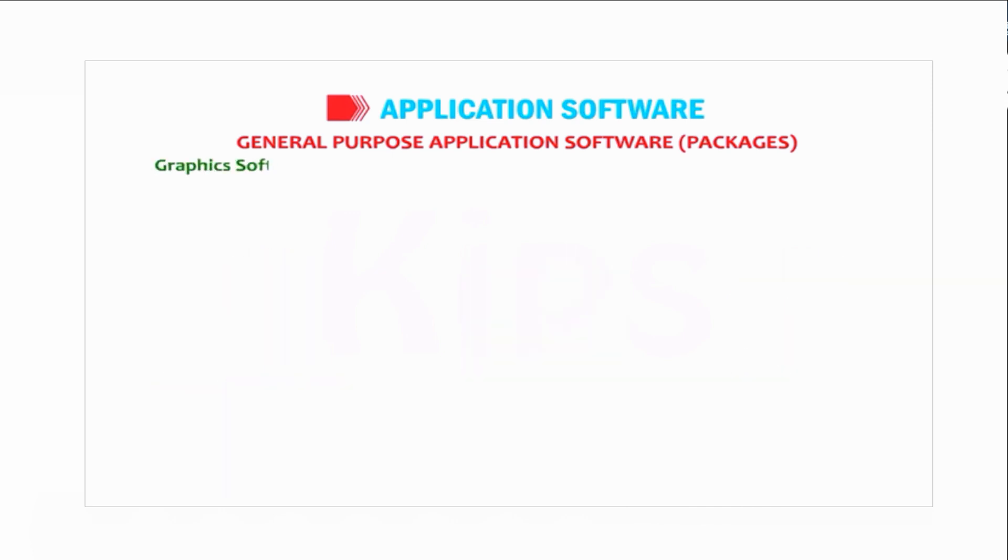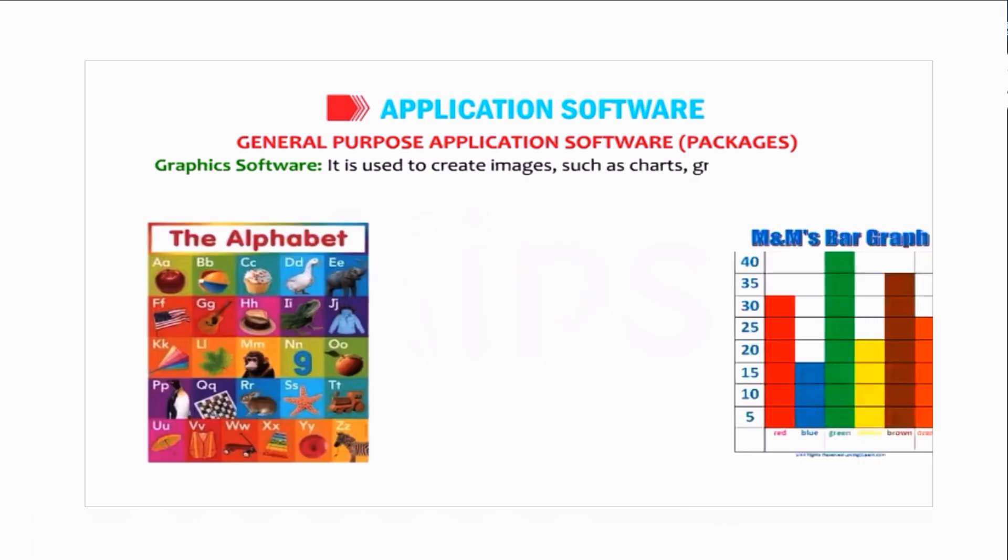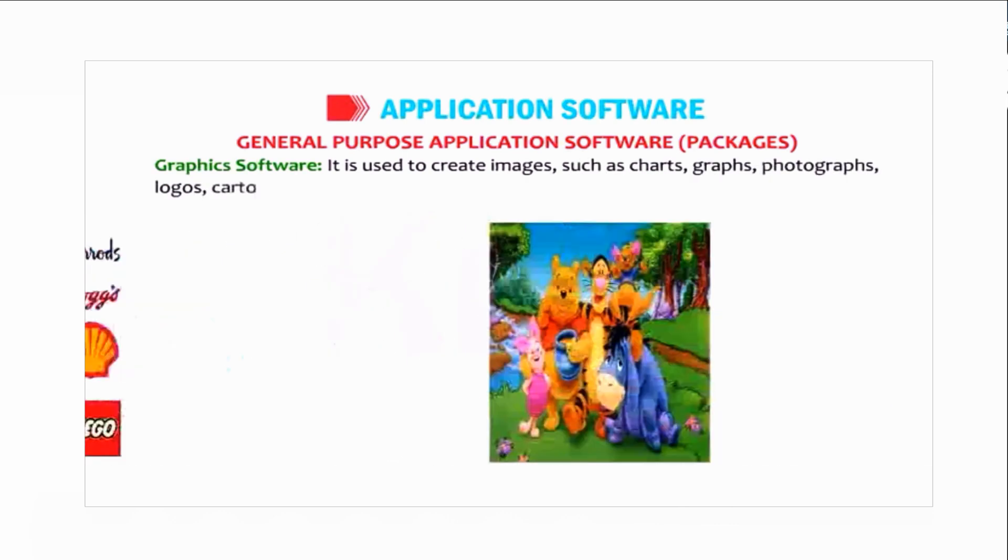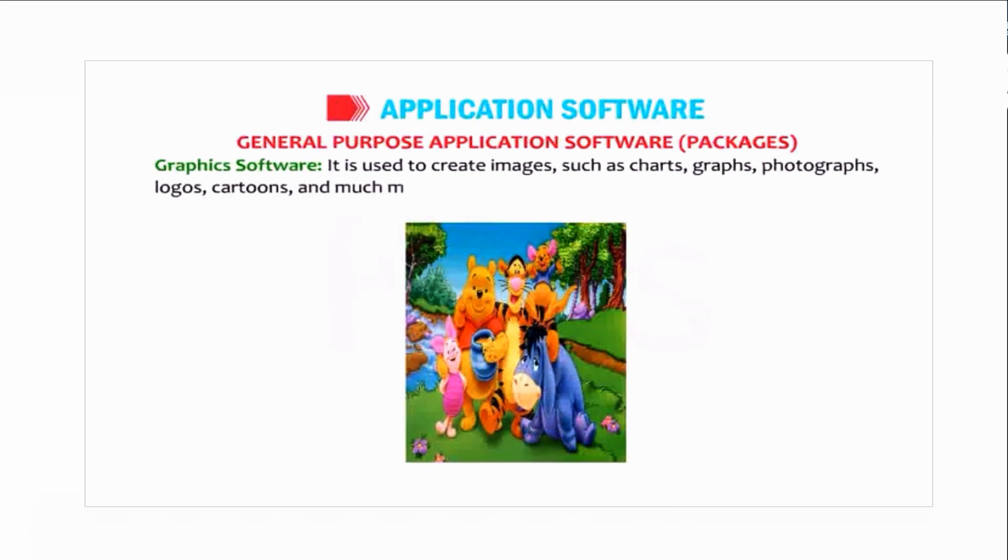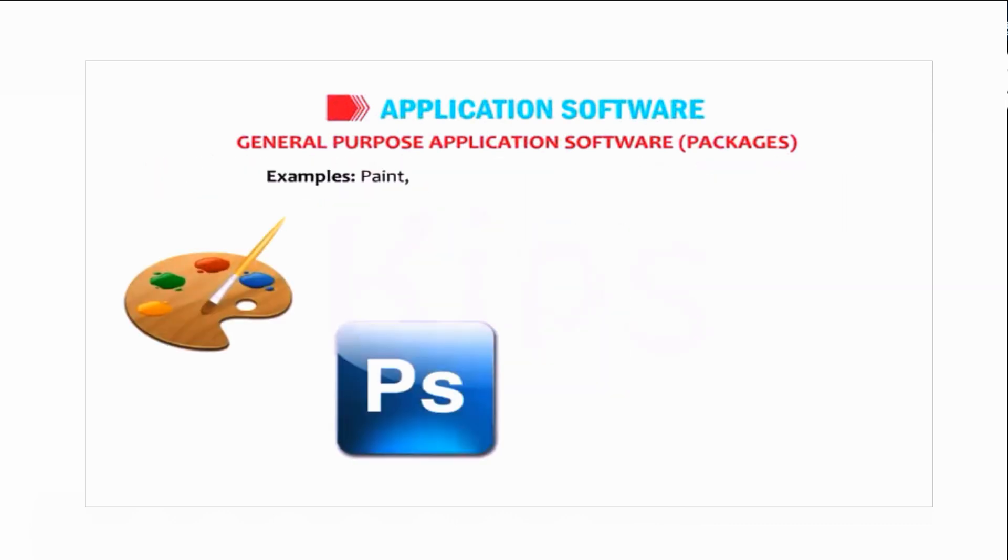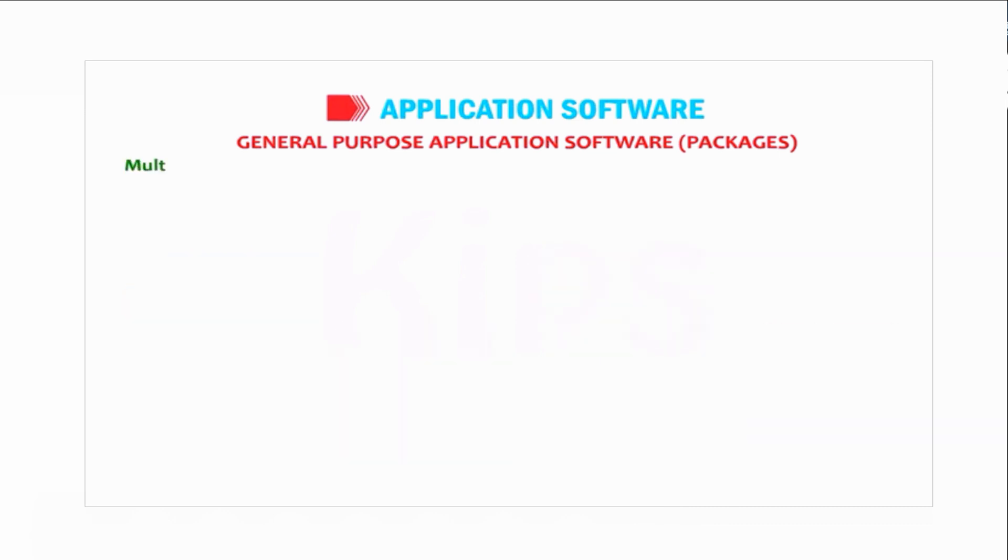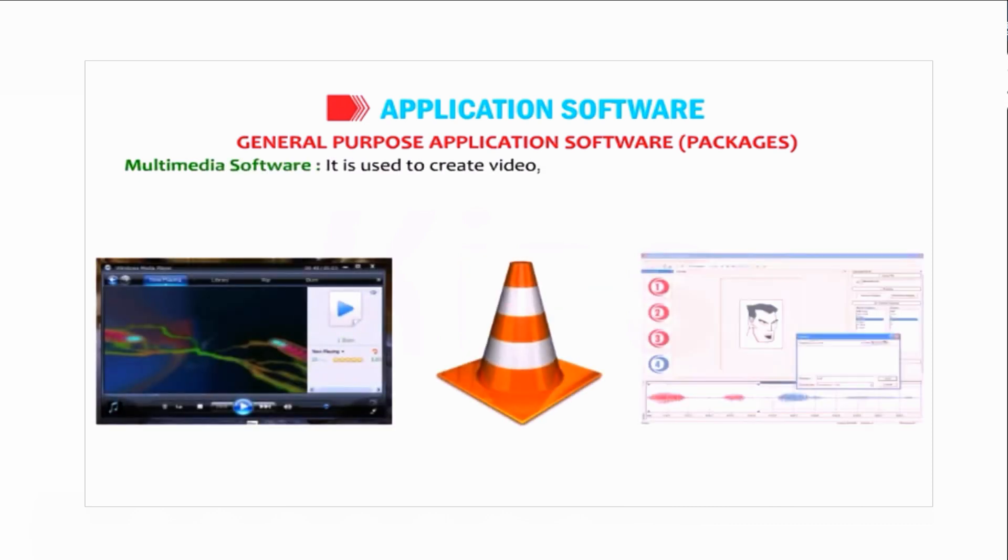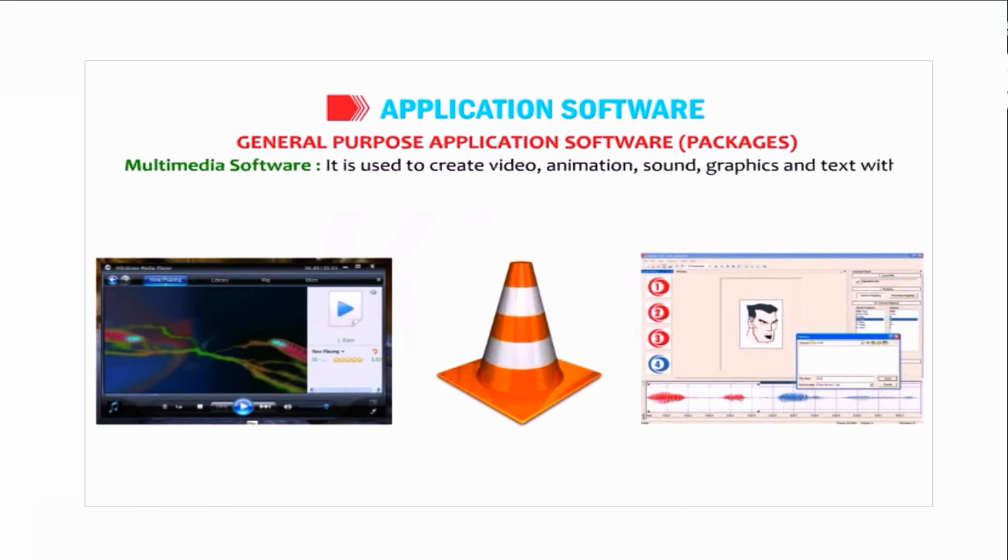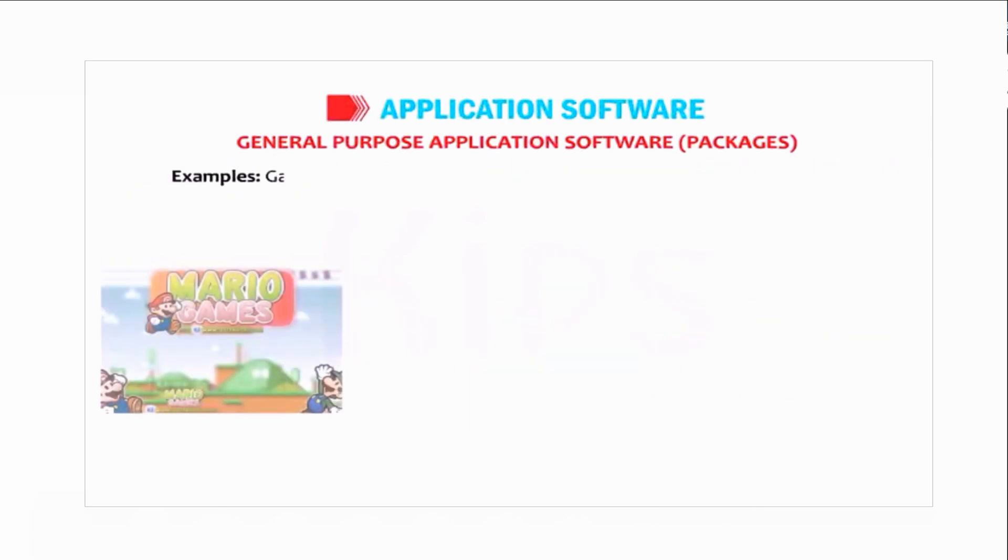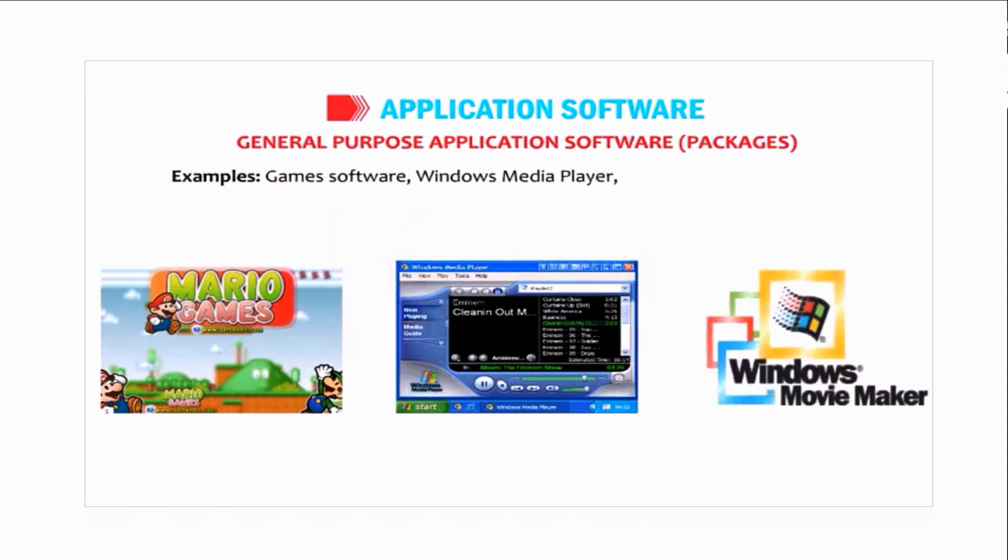Graphics software is used to create images such as charts, graphs, photographs, logos, cartoons, and much more. Examples include Paint, Photoshop, AutoCAD, and Dreamweaver. Media software is used to create video, animation, sound, graphics, and text with a high degree of interaction. Examples include game software, Windows Media Player, and Windows Movie Maker.